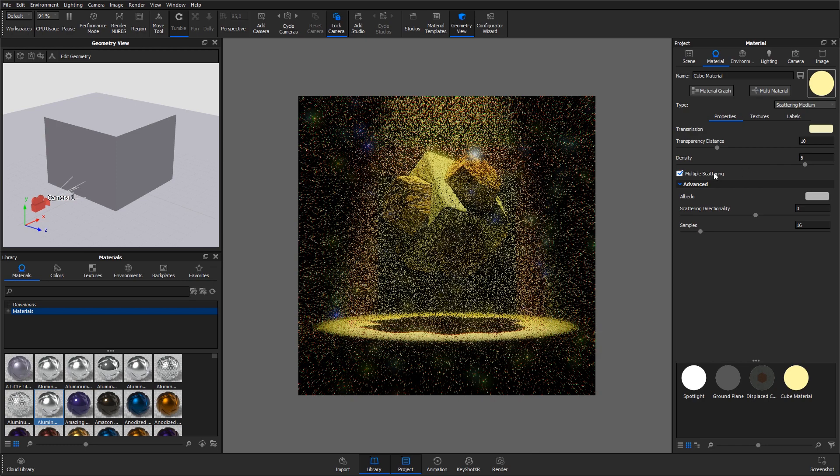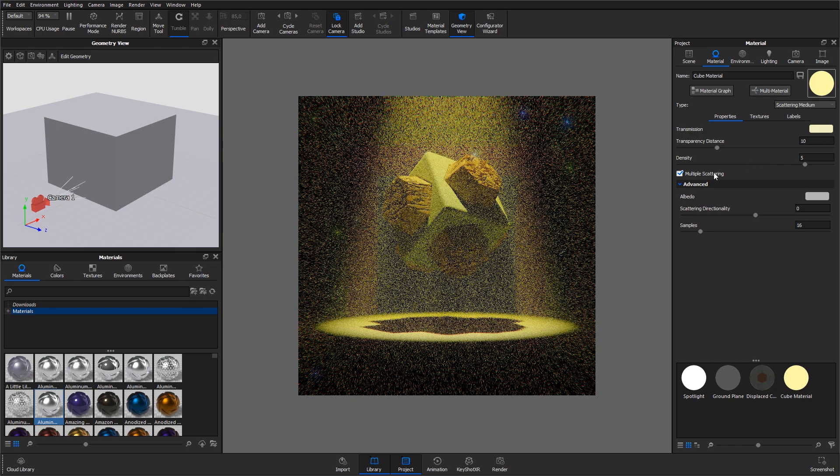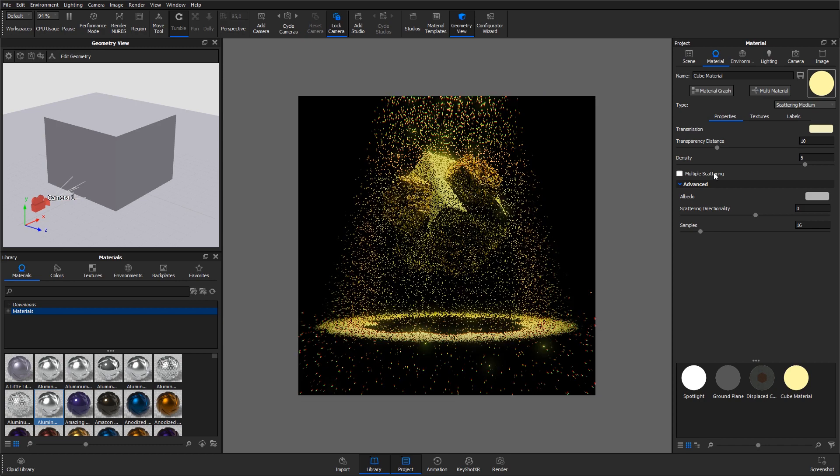Multiple scattering will make the rays bounce multiple times inside the geometry. This will create a more physically correct representation of the material, but it affects the processing time a lot.